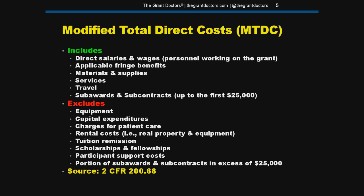Expenses that need to be excluded from the modified total direct cost calculation for indirect include equipment, capital expenditures, rental costs for real property and equipment, and the portion of sub-awards and sub-contracts in excess of $25,000. These items are excluded because they're generally high cost and in some cases one-time in nature, and including them would artificially raise an organization's indirect rate and give the impression their admin costs are higher than they actually are.